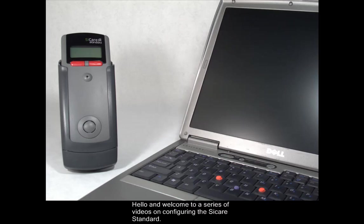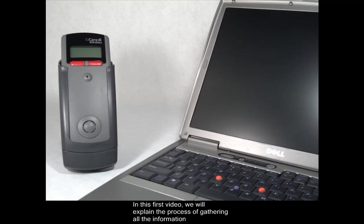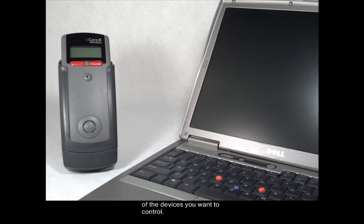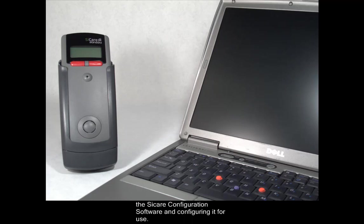Hello and welcome to a series of videos on configuring the CCARE standard. In this first video, we will explain the process of gathering all the information of the devices you want to control. Then we will describe the process of inputting that information into the CCARE configuration software and configuring it for use.